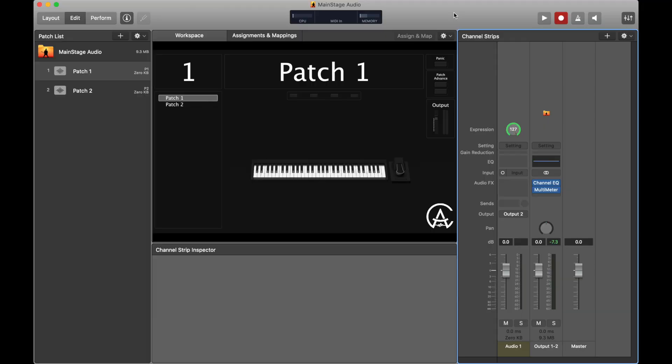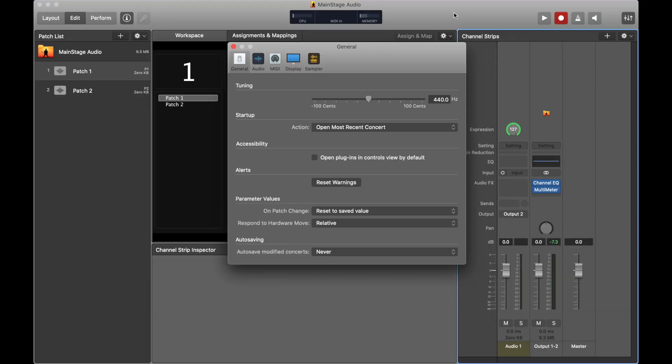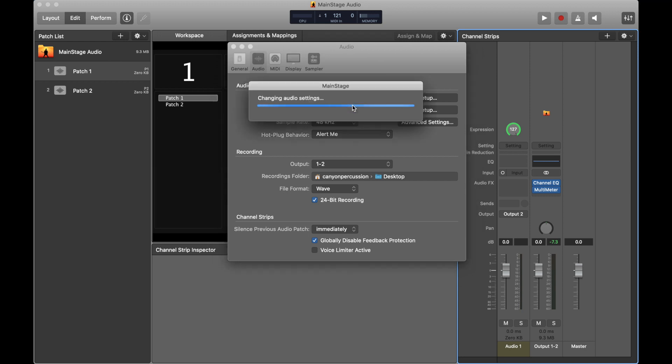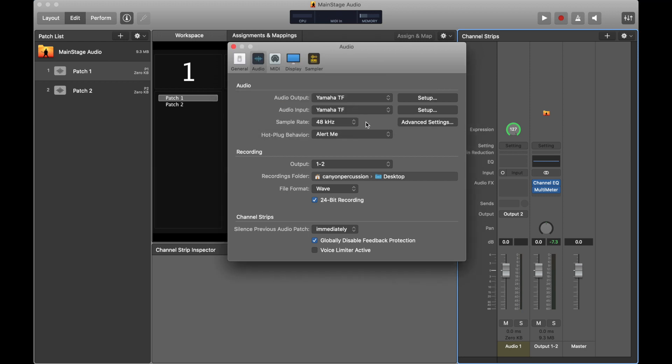At the moment we don't have many options, so the next thing we need to do is set up our audio interface. We already did an in-depth discussion on audio interfaces, and you can check out that video right here. I'm going to use this Yamaha TF1 as my audio interface for this video. I'll connect my MacBook Pro to the USB port on the back of the mixer that says 'to host.' Once I've done that, I'm going to open up the preferences in my Main Stage concert, go to the audio tab, and then for audio output and input, I want to select the Yamaha TF.